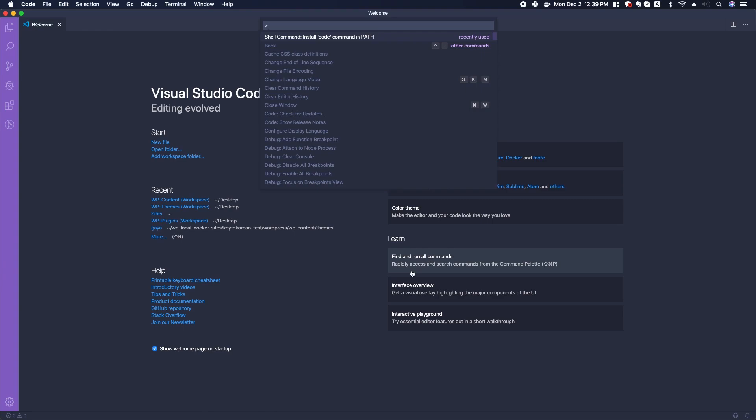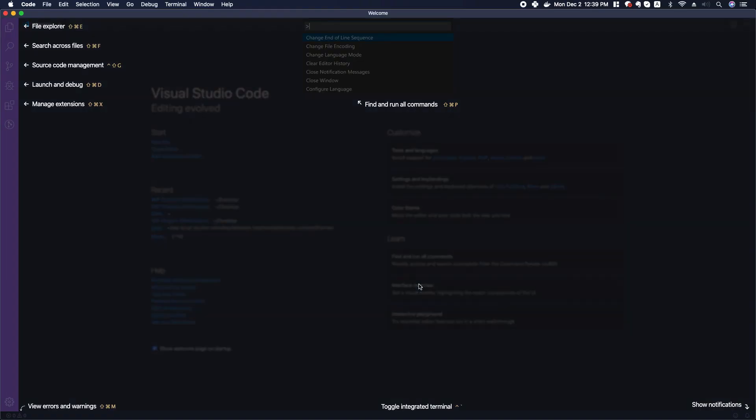You can take a look at the interface. On the left sidebar you can see we have file explorer.